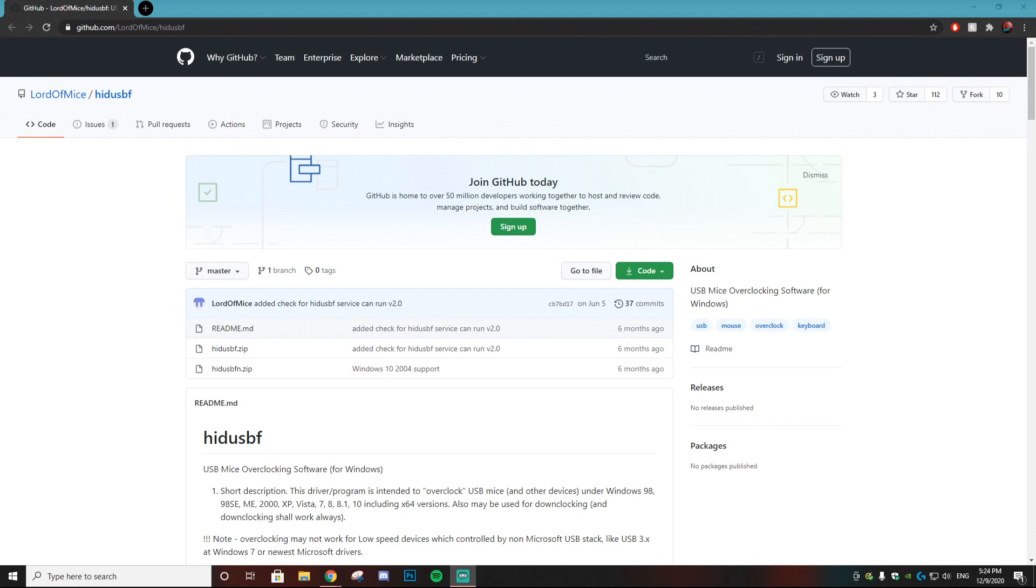Hey, what is popping? It's your host Sauce from Viral Kingdom, and today I'm going to be showing you guys how to overclock your controller on PC. This is something I had no idea existed, and I'm honestly mad it took me this long to realize this was a thing you could do with your controllers.